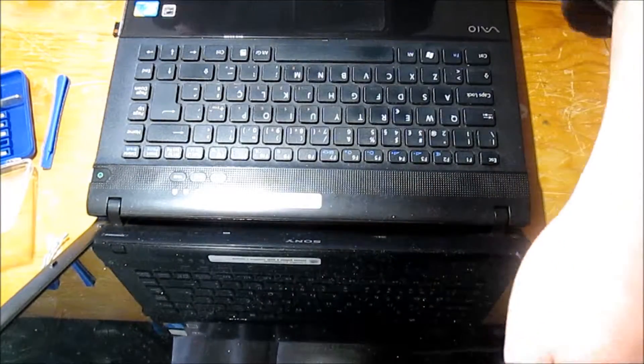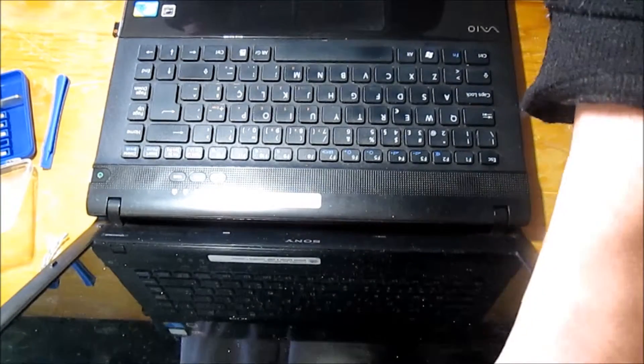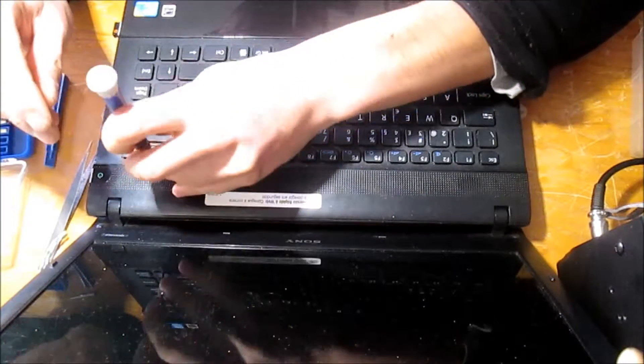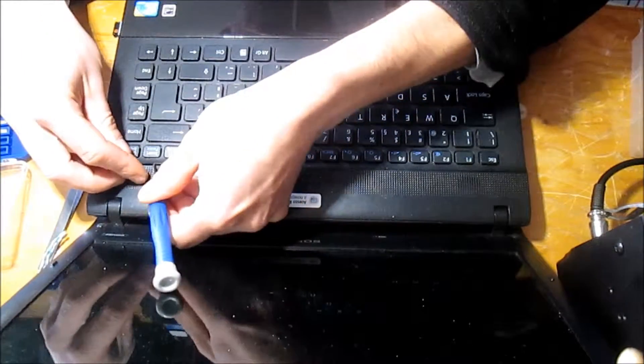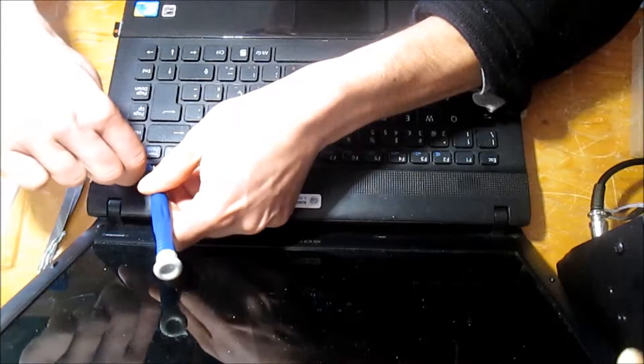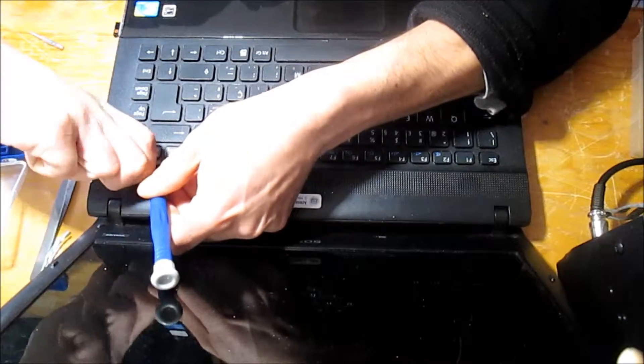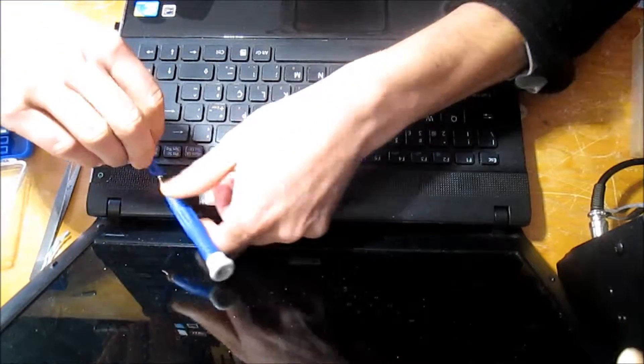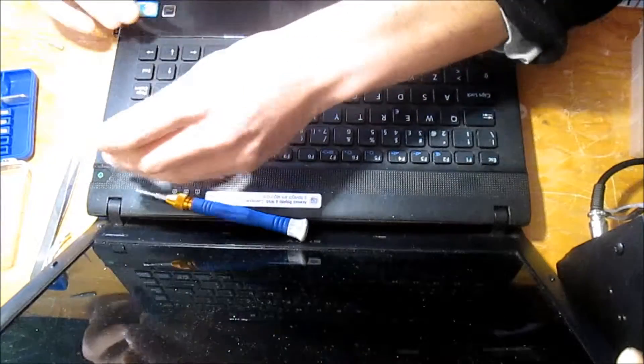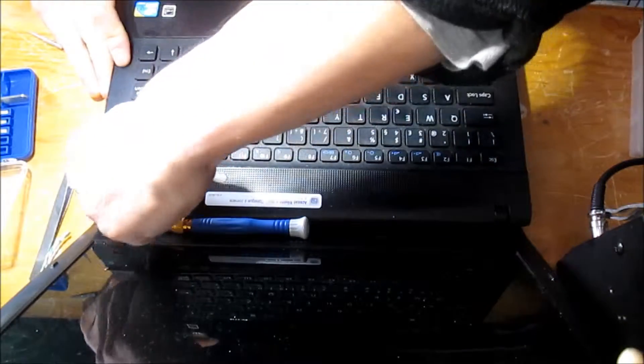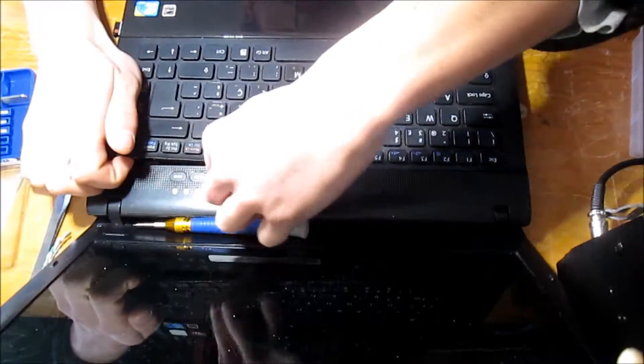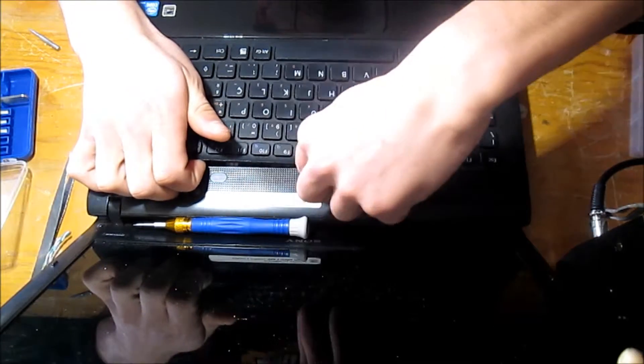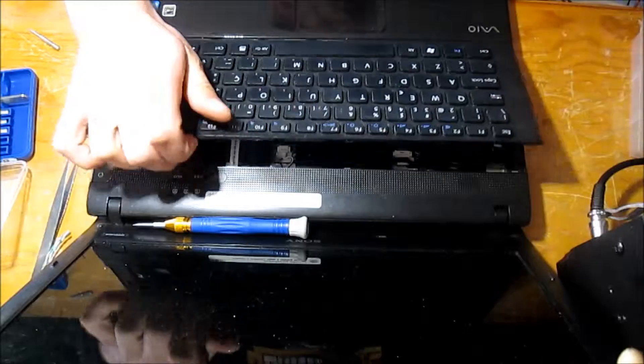And start to remove the clips holding the keyboard. Use a card in the corner to help pry it open.